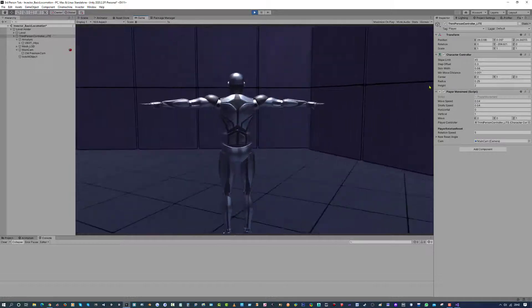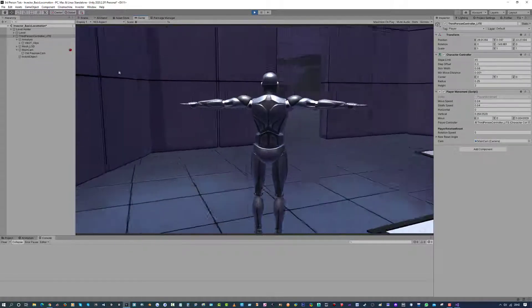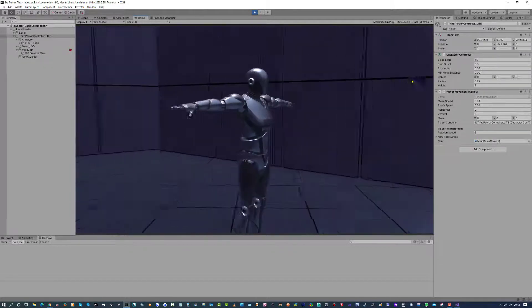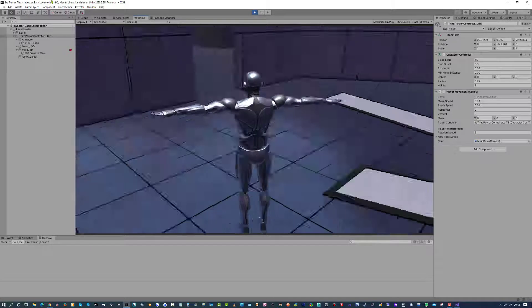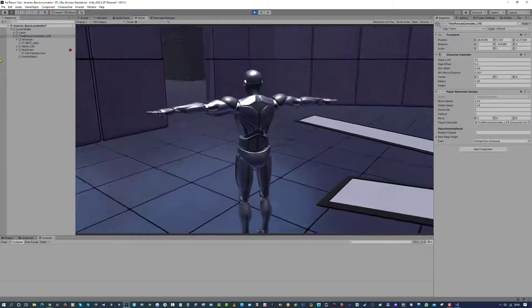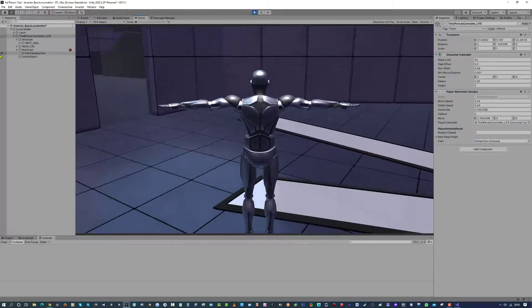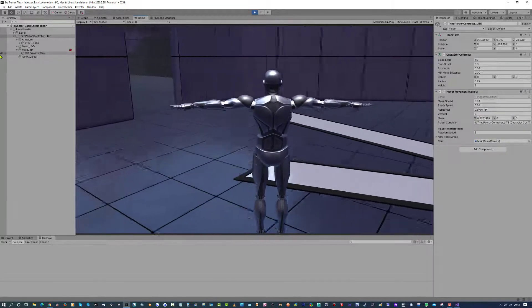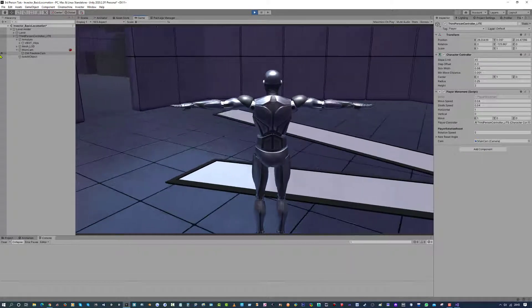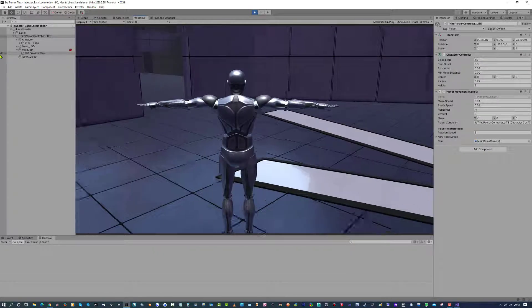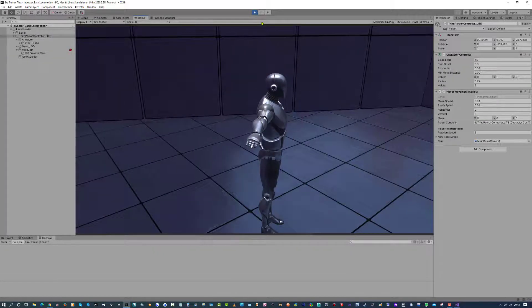And there we have it. That is how you solve that. And in the next tutorial we are going to go through adding animations to our player. So we have the walk, walk back, strafe left and right, and a couple of animations that we need for finding the object and so forth.